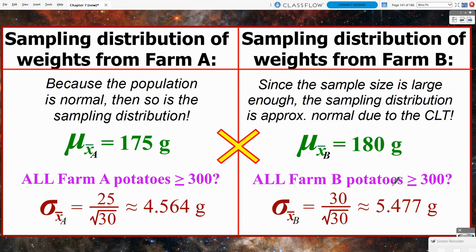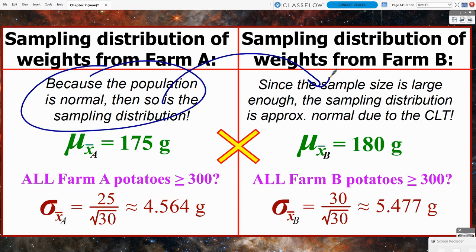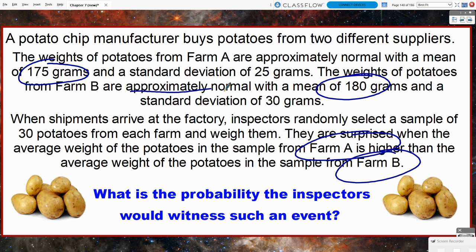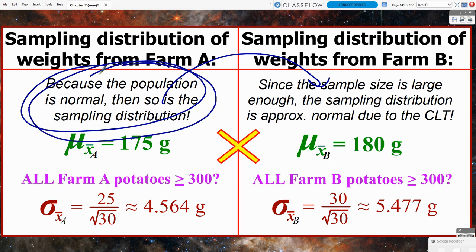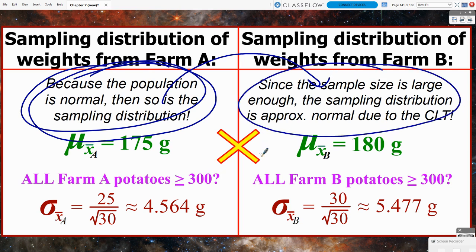We're initially going to look at the two separate sampling distributions. We know the shape, center, and spread of weights from Farm A, and the same for Farm B — both are approximately normal. For Farm A, since the population is normal, so is the sampling distribution. For Farm B, since the sample size is large enough, the sampling distribution is approximately normal due to the central limit theorem. If the population is approximately normal, you have two valid choices; you can cite the normal population or invoke the CLT as long as your sample size is at least 30.